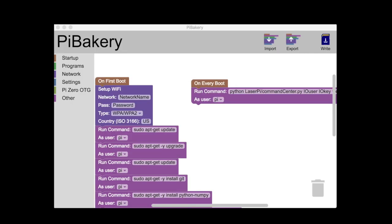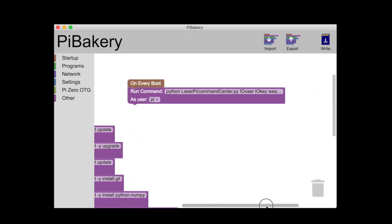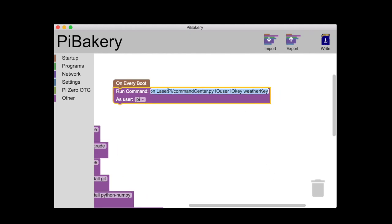So open up Pi Bakery again and go over to on every boot. This is the command that's going to be running on every boot. When you turn on your Pi, the first thing to do is run this command. This is something that listens to any changes on the Adafruit IO feeds. We set up the laser feed, so it's going to be listening for the laser feed. Put your IO user here. For me, it was Tucker Pi. And then your AIO key, put that there. And then your weather digit key that we just got, put that here.